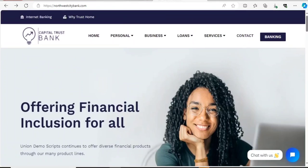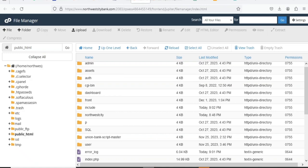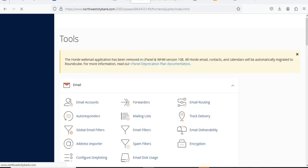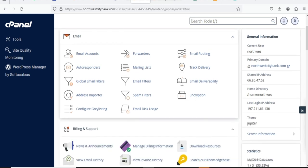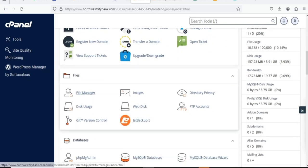All you have to do is come to your cPanel. When I say cPanel, I mean the details that a hosting company will send to you after you have purchased hosting from them — that's when they will give you access to cPanel. So here in your cPanel, you scroll down to where you have your File Manager.